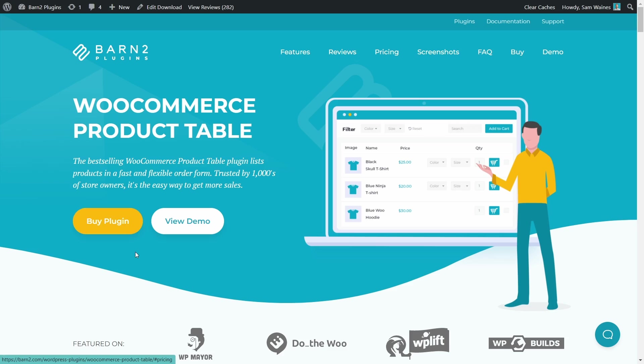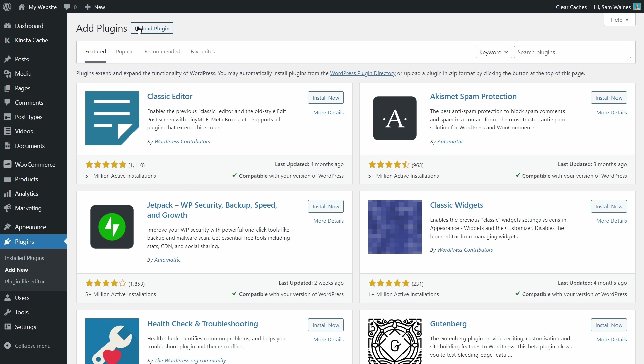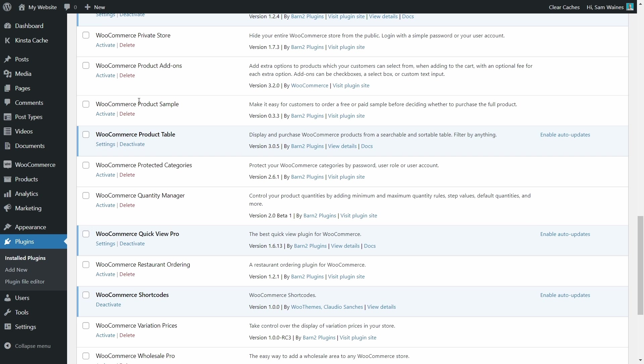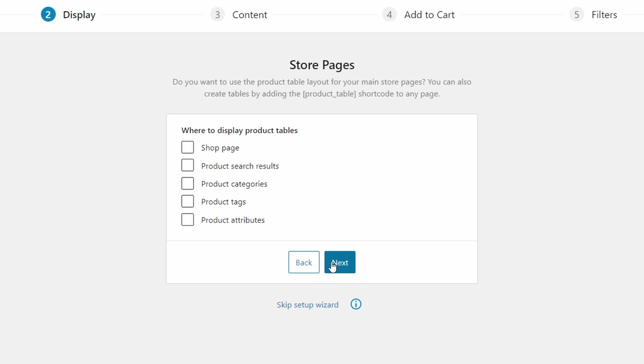Now the WooCommerce product table is a premium plugin. So you'll need to go to barn2.com to purchase and download it. Once you've got your download zip file, come over here to plugins and click on add new upload plugin and upload the zip file into this space here. And once you've installed the plugin, it'll take you to the setup wizard. First thing in the setup wizard is just make sure you have an active license key.